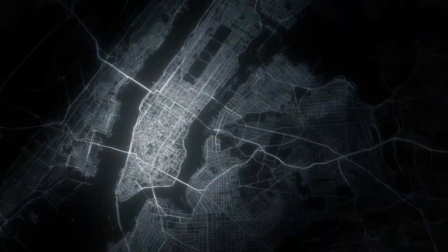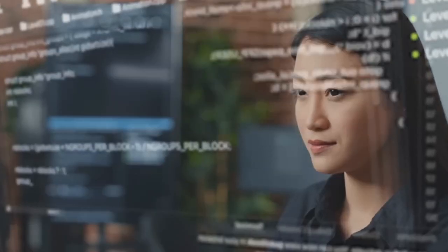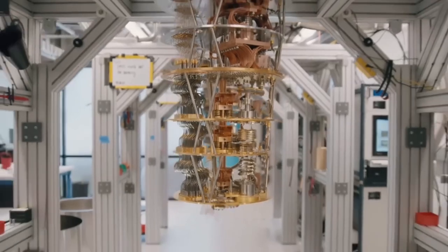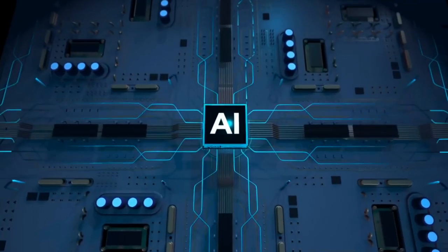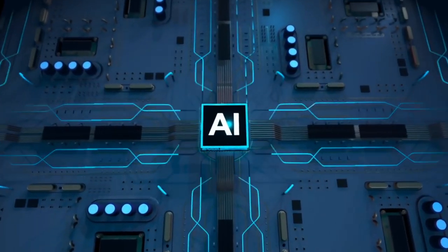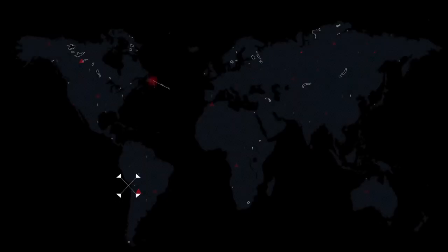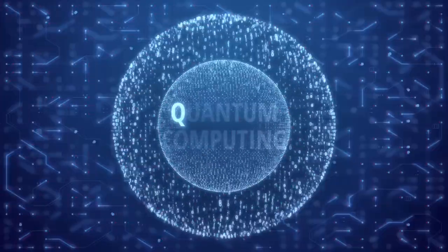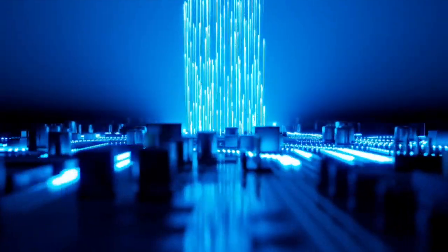Quantum computing is at a really interesting point in time right now. It's still in its infancy, but we're also seeing this convergence alongside the development of artificial intelligence. This is a really exciting time to be an early investor in a company like INQ.